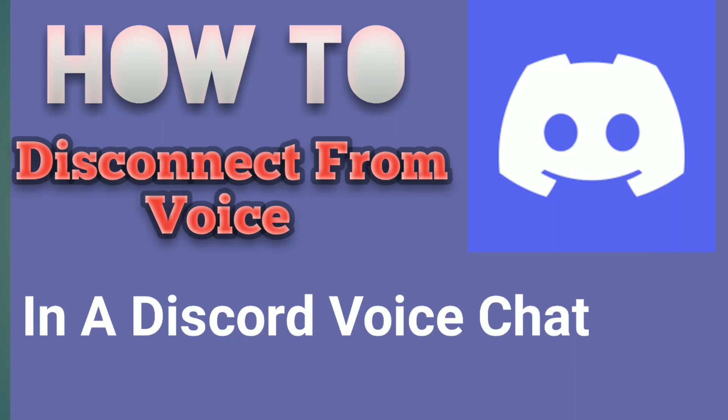Hello and assalamu alaikum metaverse millionaires, this is Indigy Sultan. In today's video I'll tell you how to leave a voice channel on Discord properly, because it's extremely important. Once you are connected to a voice channel, you will keep connected unless you disconnect it properly. So let's learn how to disconnect from a voice channel on Discord.